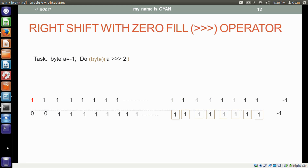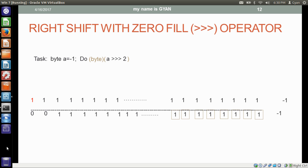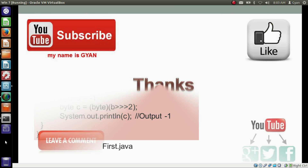This is a task for you: apply the right shift with zero fill operator on a byte variable which contains the 8-bit binary of minus one. That's all for this video guys. Don't forget to like and share this video. Subscribe to this channel if you are new, and leave your valuable comments in the comment section below. Thanks for watching. See you in the next video.